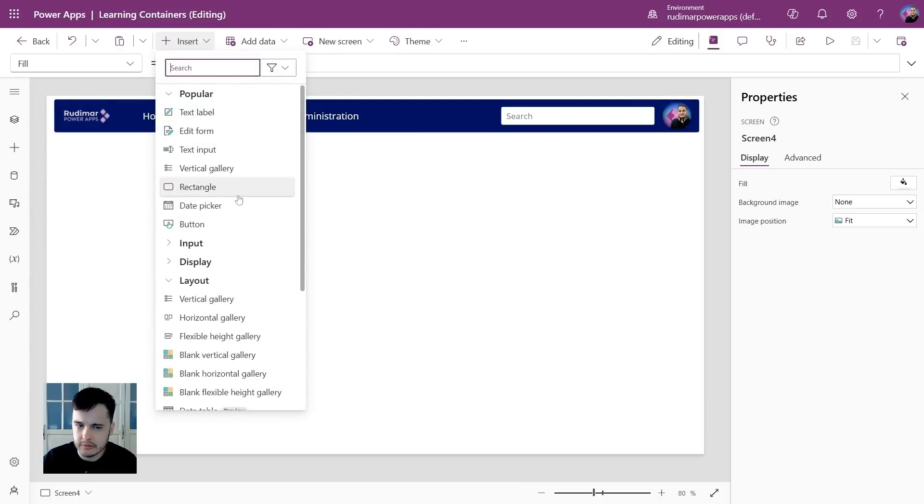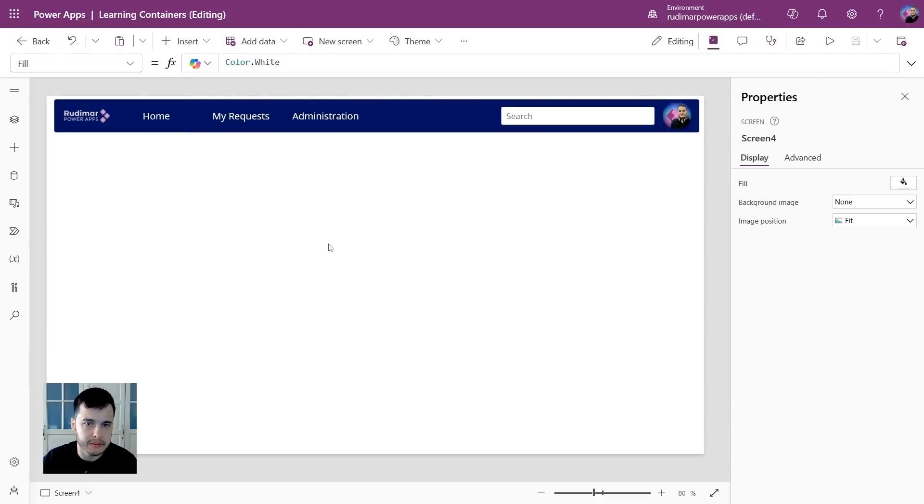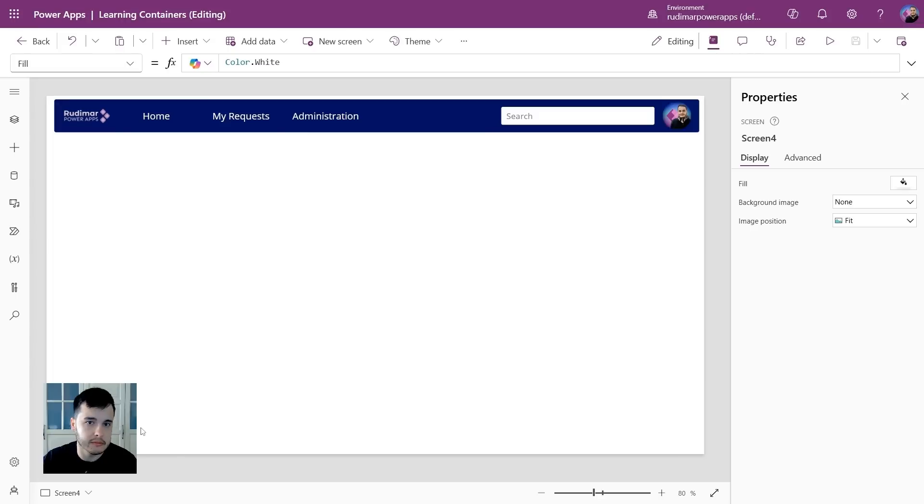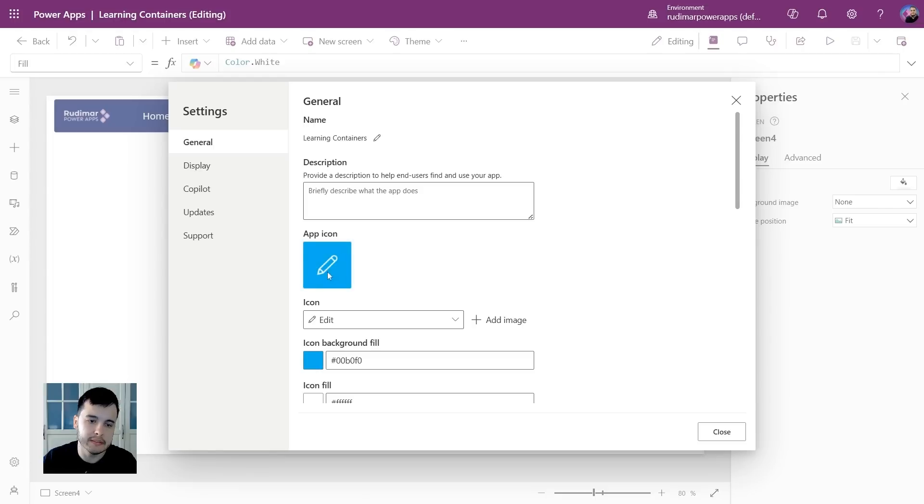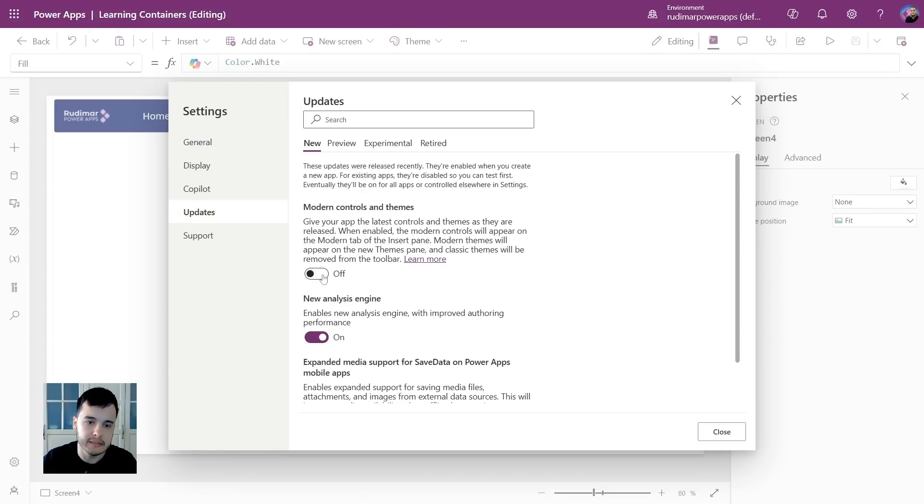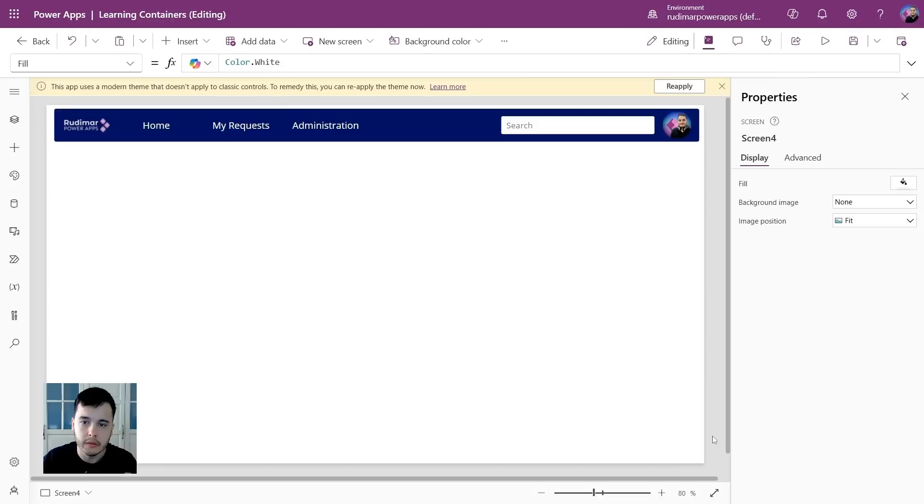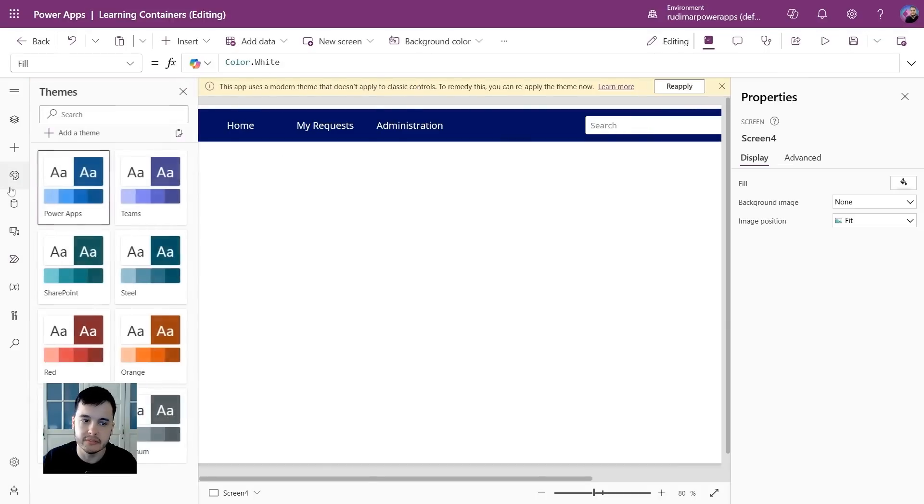Here we have the old controls, the classic ones, but Microsoft is slowly implementing new controls that are called modern controls. Let's enable them because they look nicer and we start getting used with them. So in the properties, I will go to updates and enable modern controls and themes. Once I enable, it asks to reapply the theme because it just enabled this theme pane.